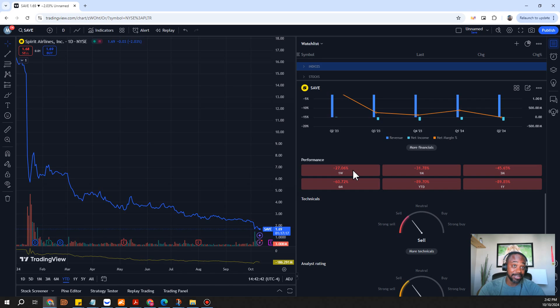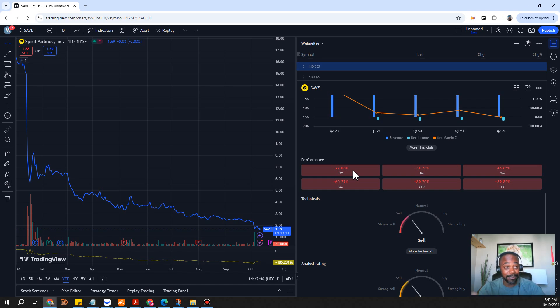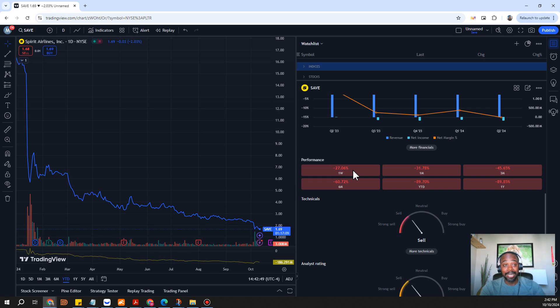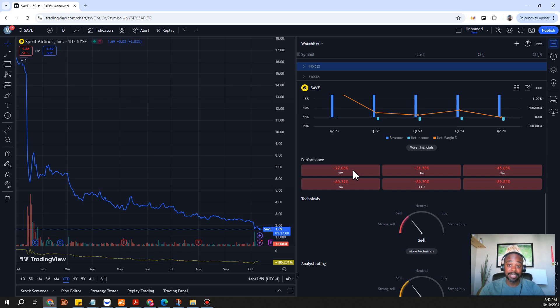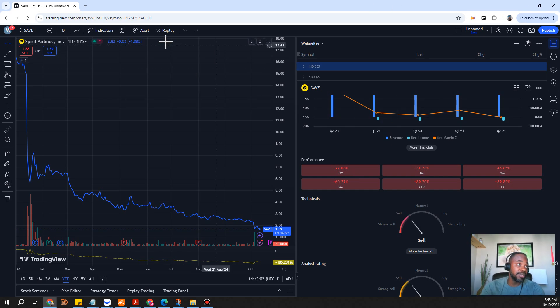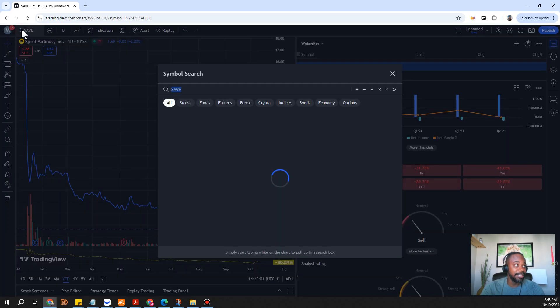It remains to be seen what potentially could happen, but you never know this thing could turn around. Airline stocks are typically bailed out just like bank companies are so it could be something to look into.